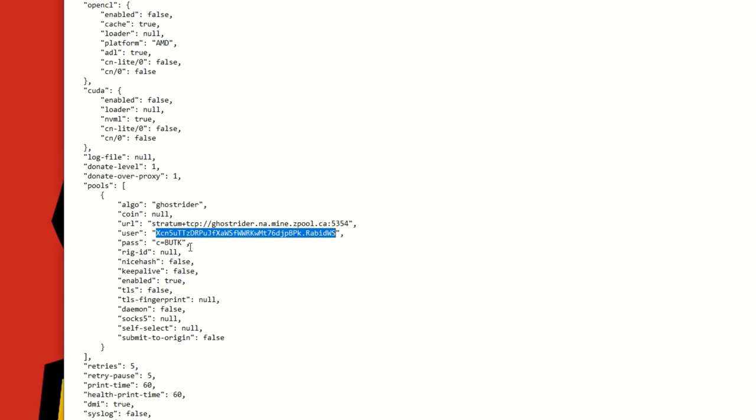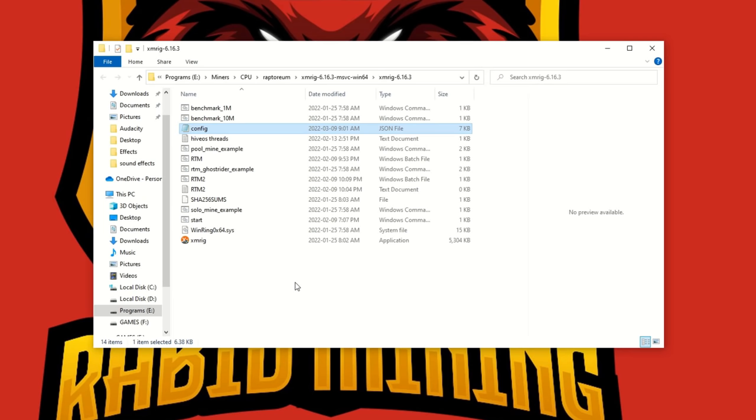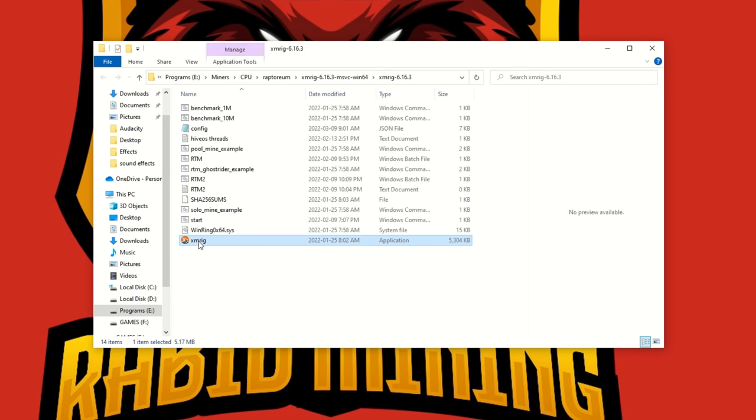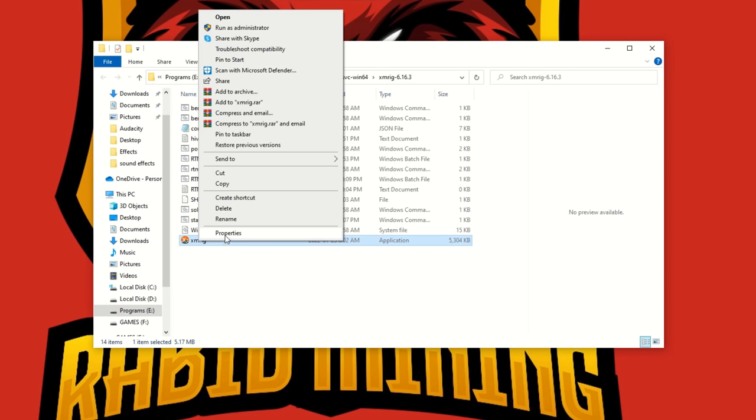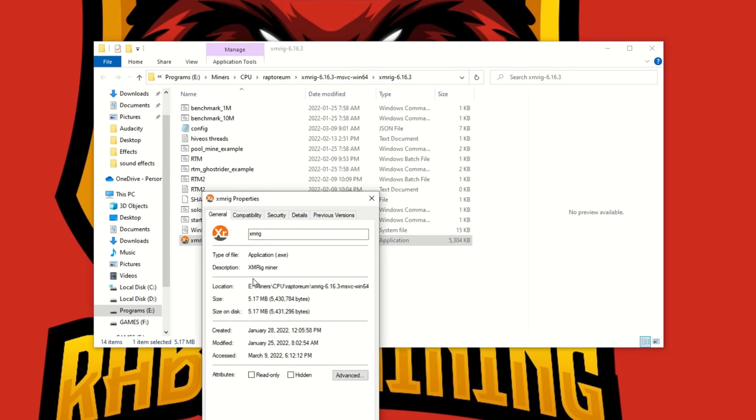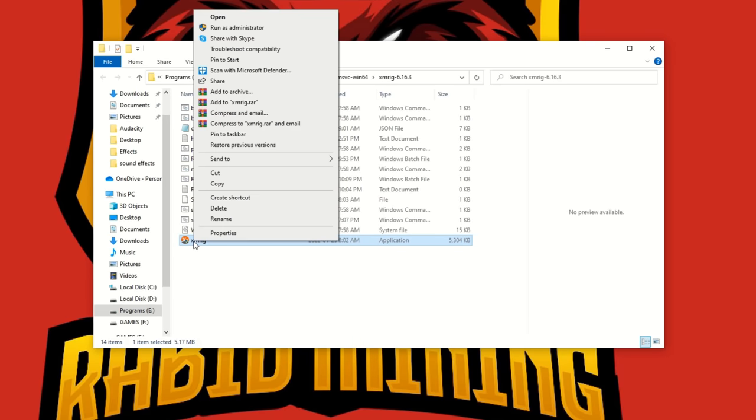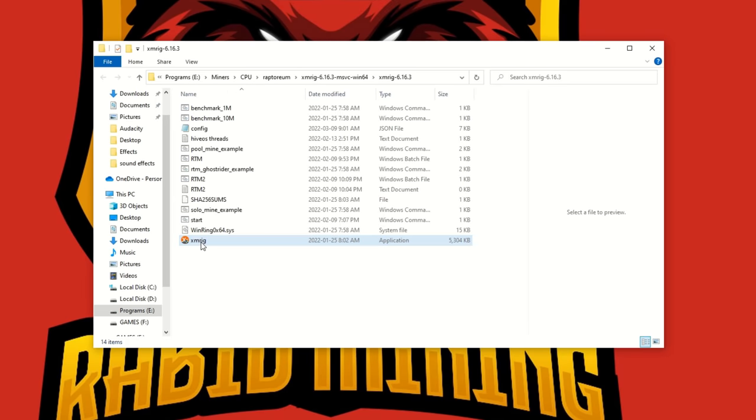ZergPool, I believe, ZPool is doing the same type of thing. Mine any coin you want, get paid out in any coin you want. In this case I'm getting paid out directly in the coin I'm mining, which is ButCoin. Once you have those parameters in, you're going to want to make sure XMRig is set to run as an administrator. You can either just right click on it each time, right click run as admin.